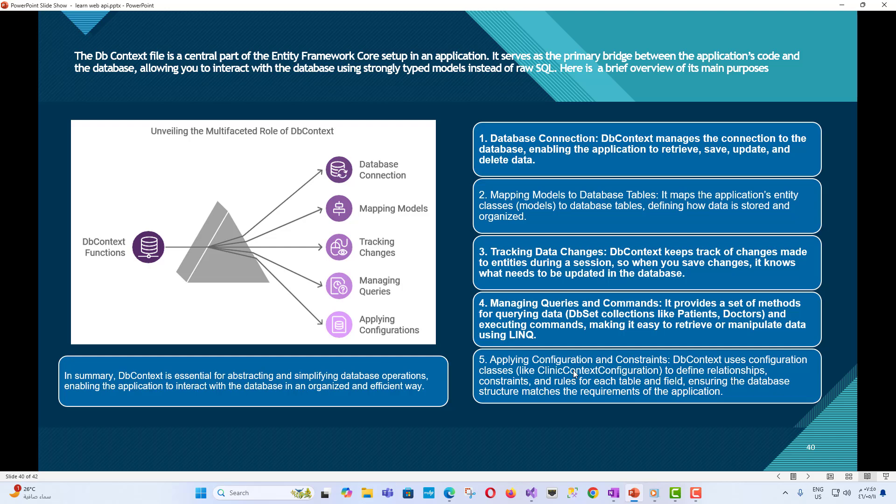First, Database connection - DbContext manages the connection to the database, enabling the application to retrieve, save, update, and delete data. Second, Mapping models to database tables - It maps the application's entity classes or models to database tables, defining how data is stored and organized.